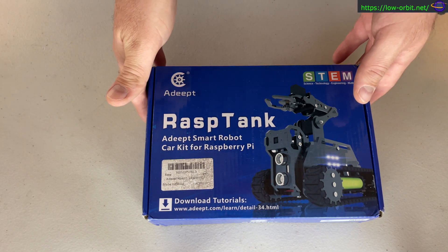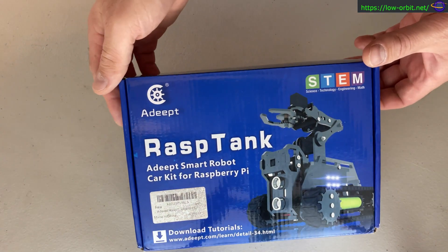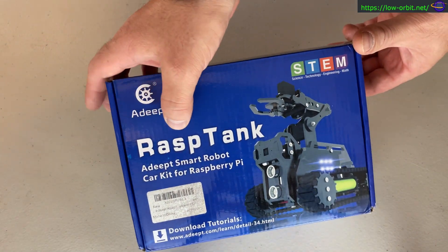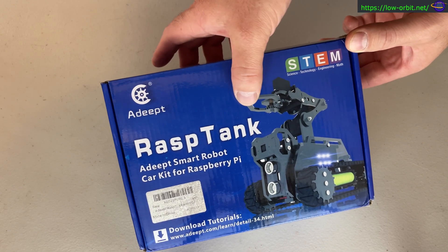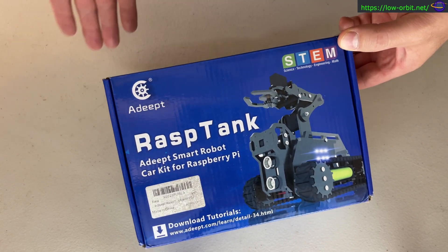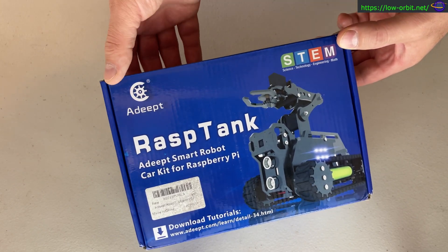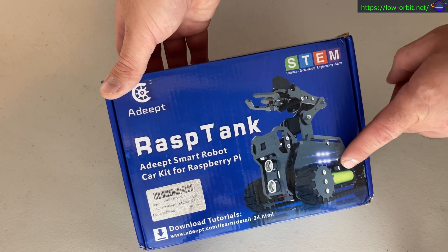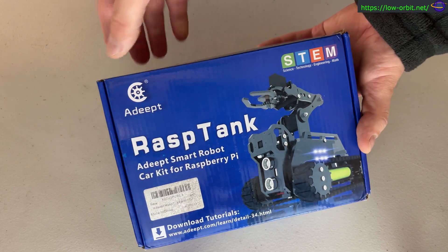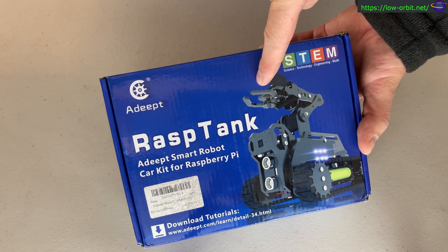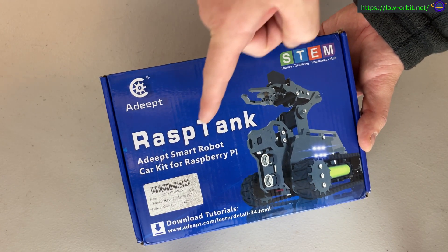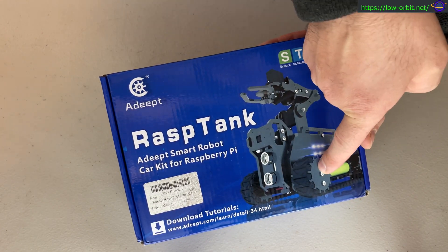Hey guys, so I picked up this Adept RaspTank. It's a Raspberry Pi powered robot tank. It has a little grabber robot arm.